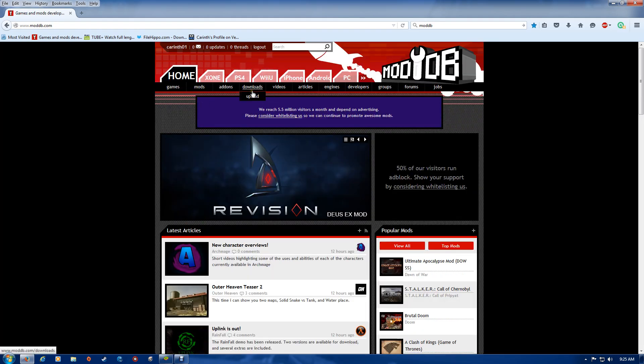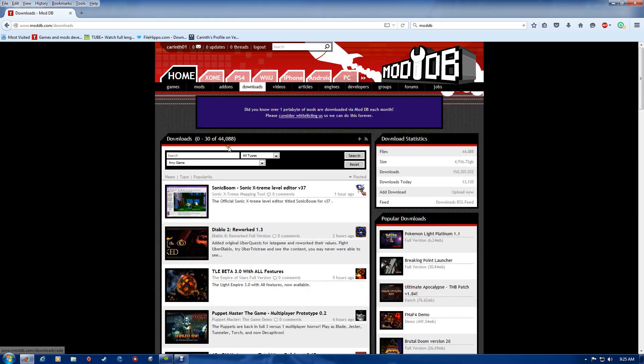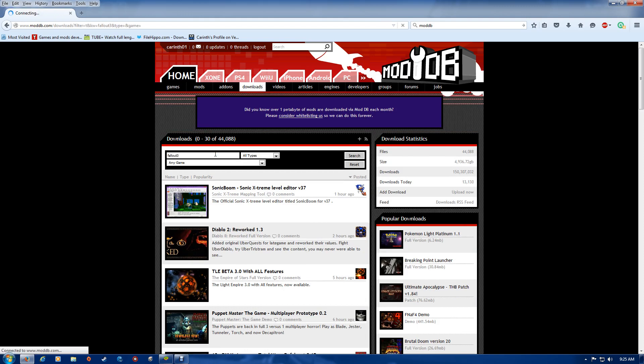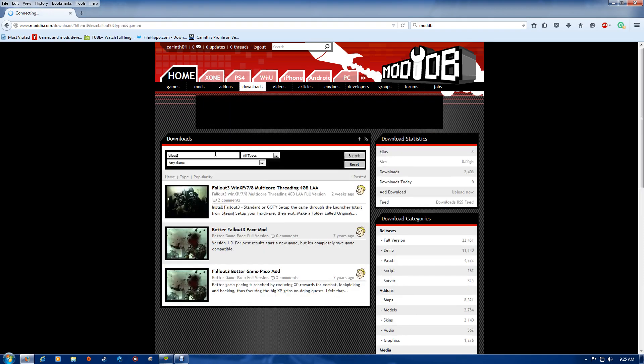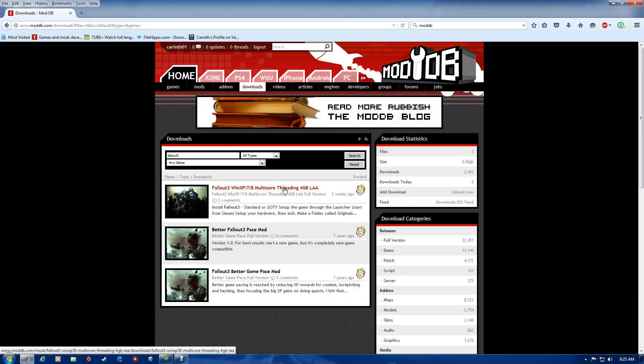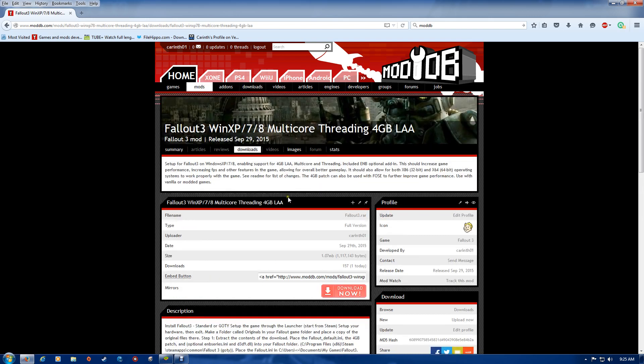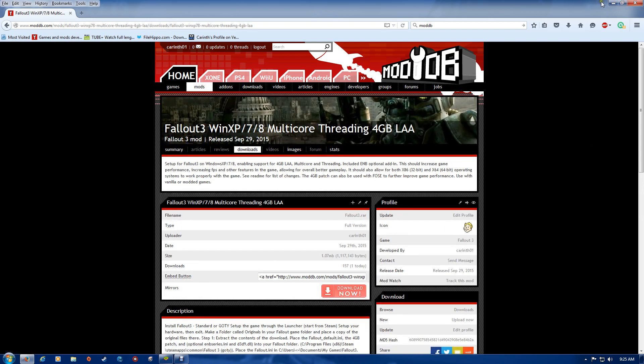You want to go to downloads and in the top there type in Fallout 3. The file you need should be under there. Download this file and save it to your desktop.